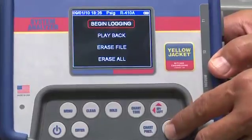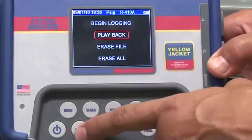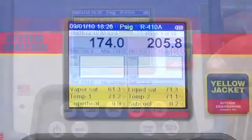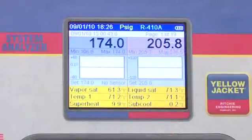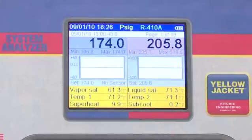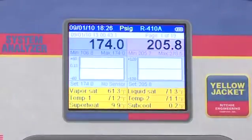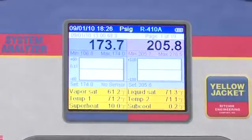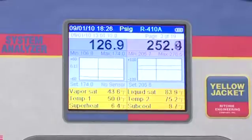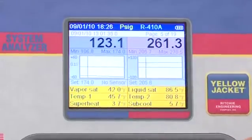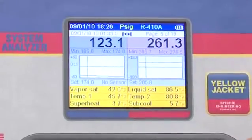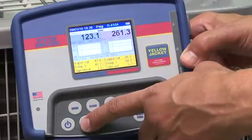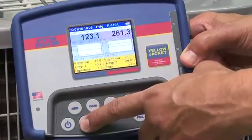From the data logging menu, you can select playback to play on the analyzer. Use the up and down keys to scroll through the data. You'll see the time, pressures, temperatures, and charts change. Press the Enter key to move to faster page-to-page scrolling, and press Enter again to switch back.